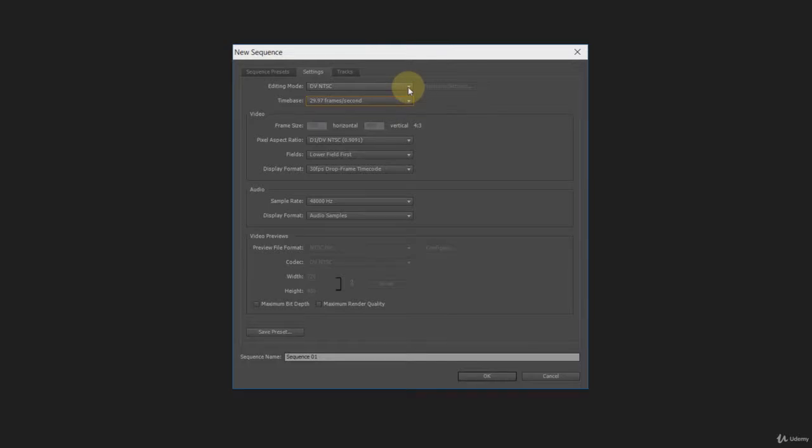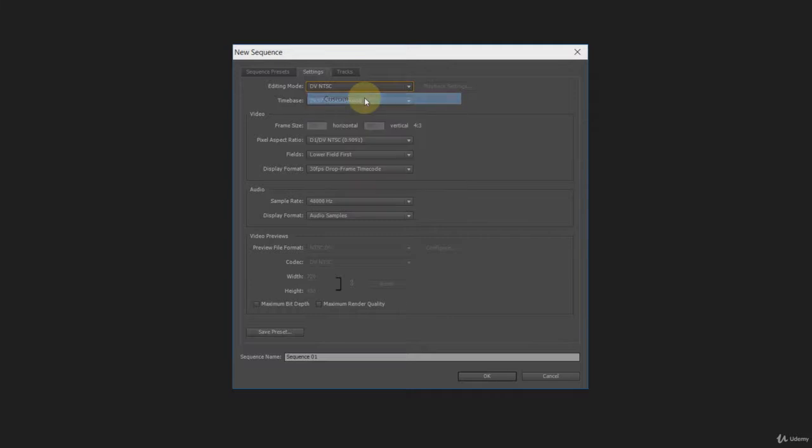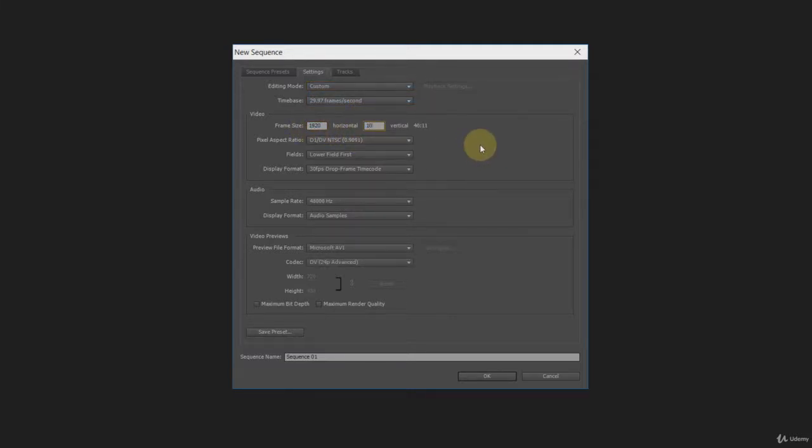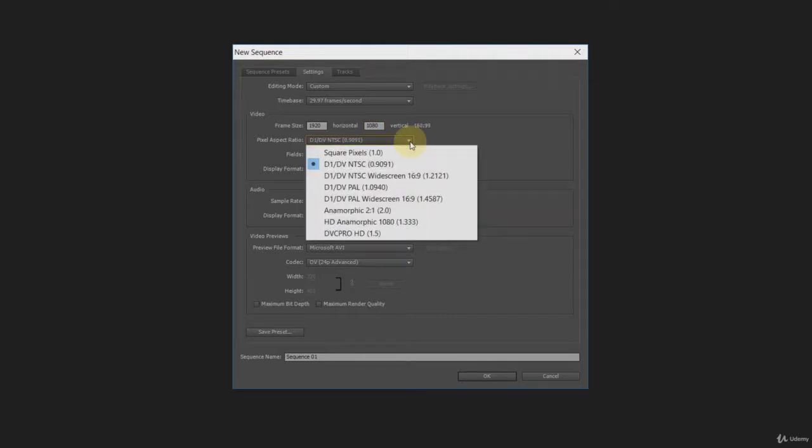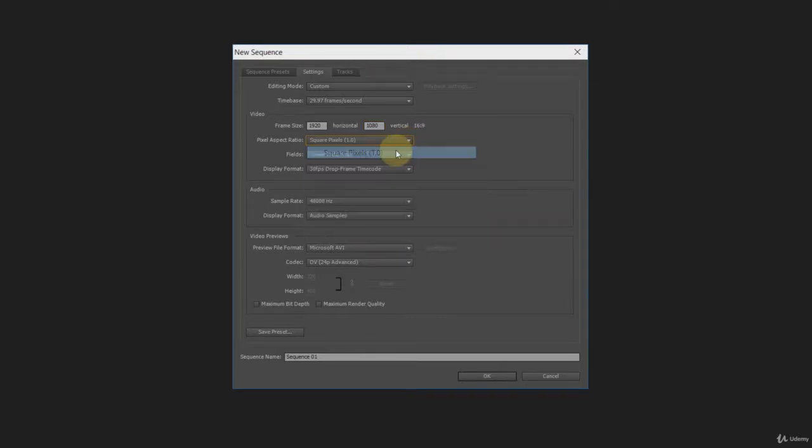Select custom from the editing mode. Then enter the frame size 1920 horizontal and 1080 vertical. Set the pixel aspect ratio to square pixels 1.0. Keep the other settings as they are and hit ok.